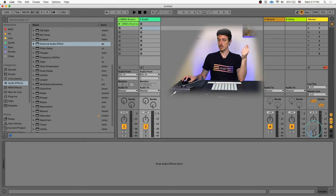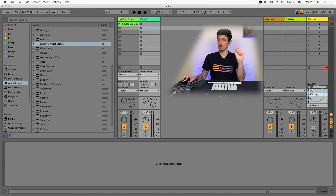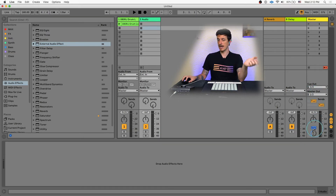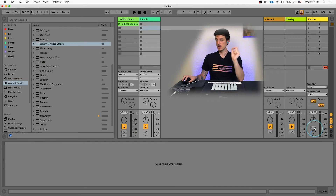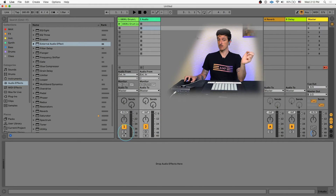However, if we set the cue out to be different than our master output, something important changes. This button here, which is normally a solo button and is grayed out, will actually become clickable. This only works if your master output and your cue out are going to separate outputs. The solo button is now lit up blue, which means I can click it, switching it from a solo button to a cue button. Once you switch over to cue mode, all of these solo buttons on our tracks now become little headphones, indicating they are now cue outputs.